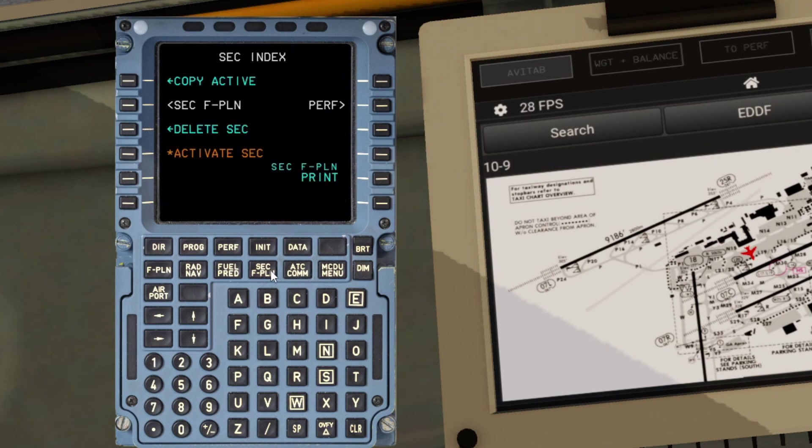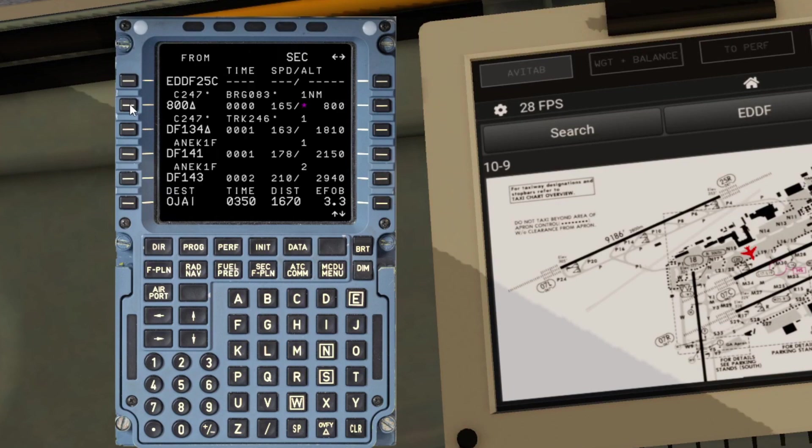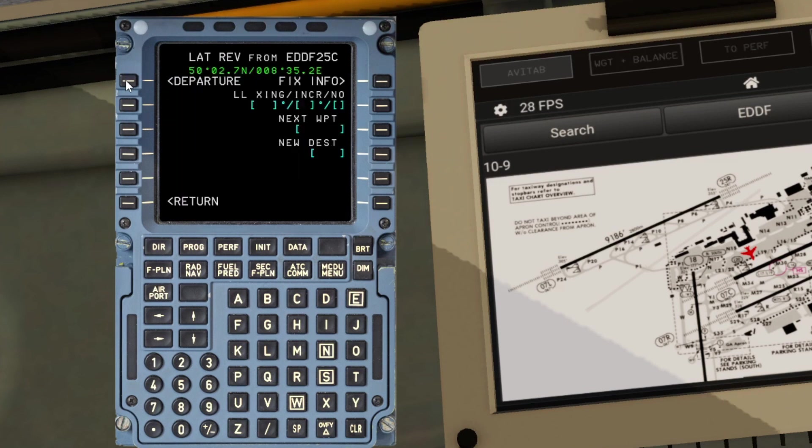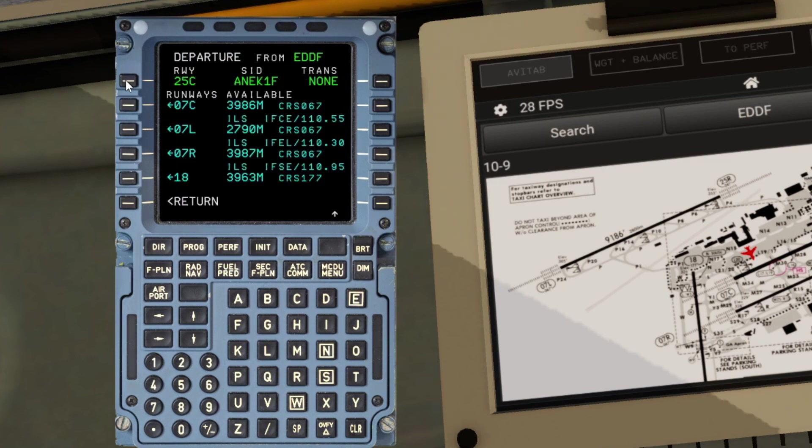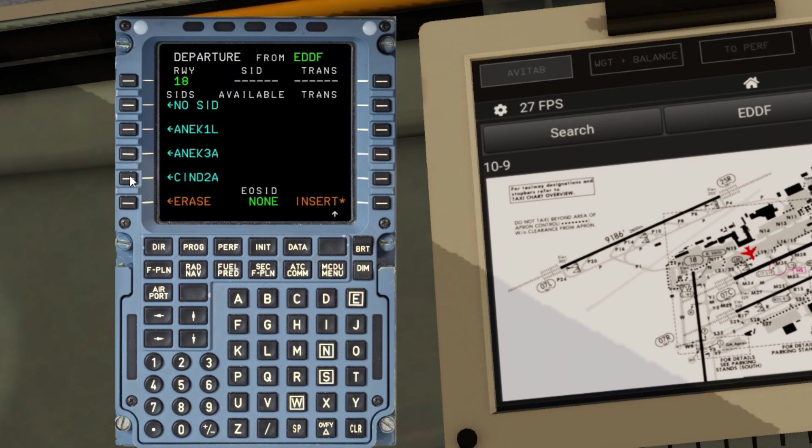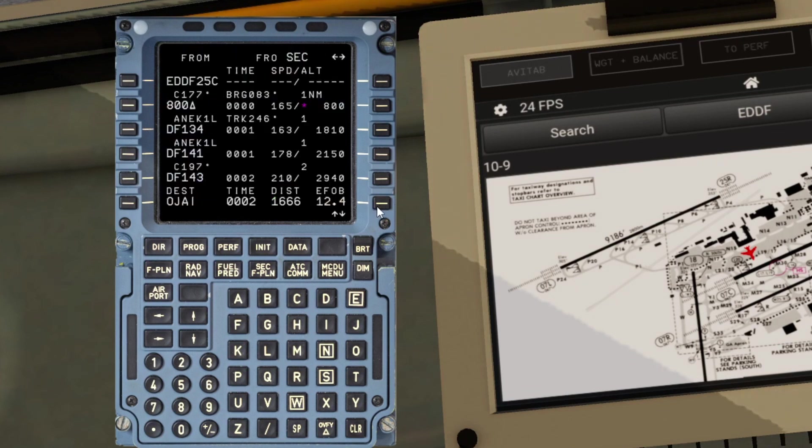How do we do that? Let's go back down to the secondary flight plan and we've already copied that, so we're just going to click back on it here. In the same way as if this was the main flight plan, we're just going to come in here, change the departing runway to 18 and just put the SID, the ANEX SID back in there and insert that.